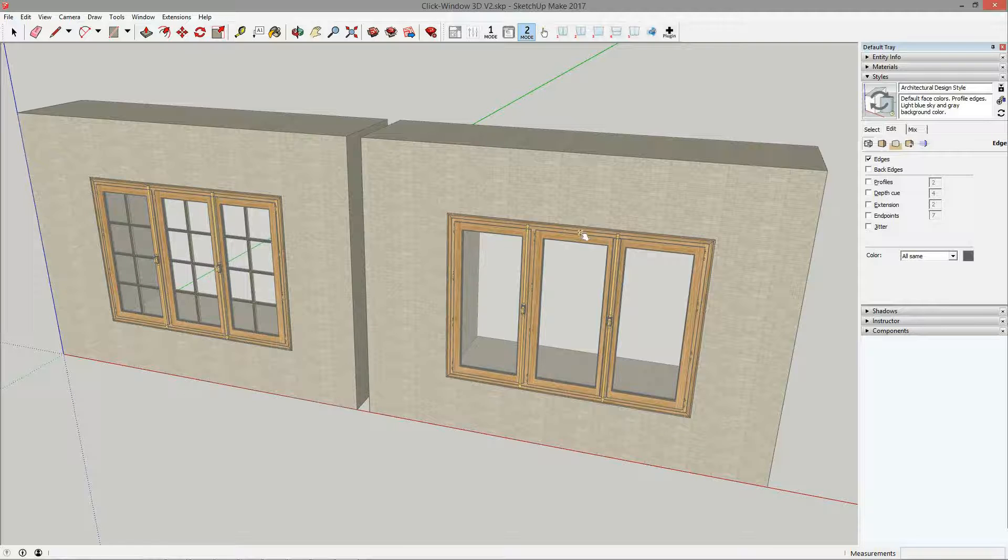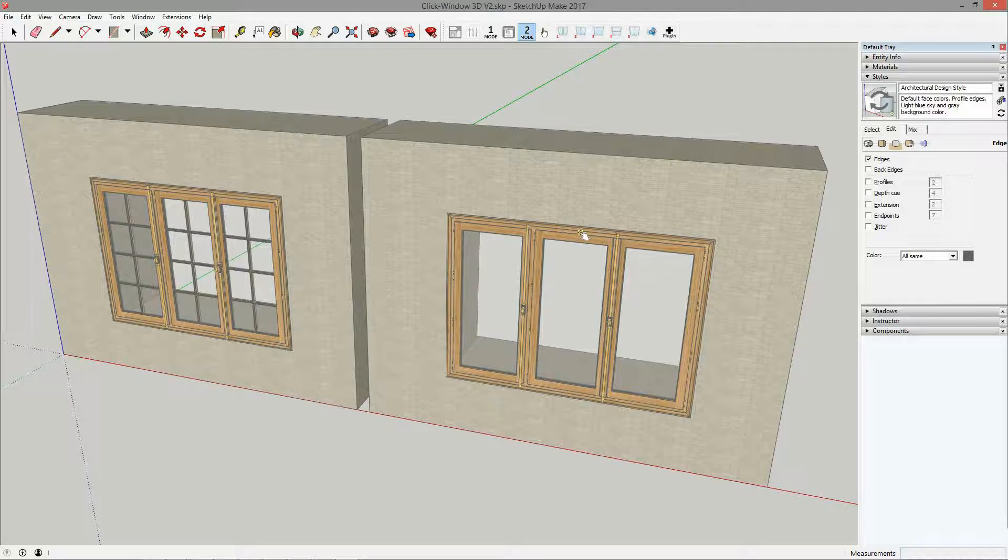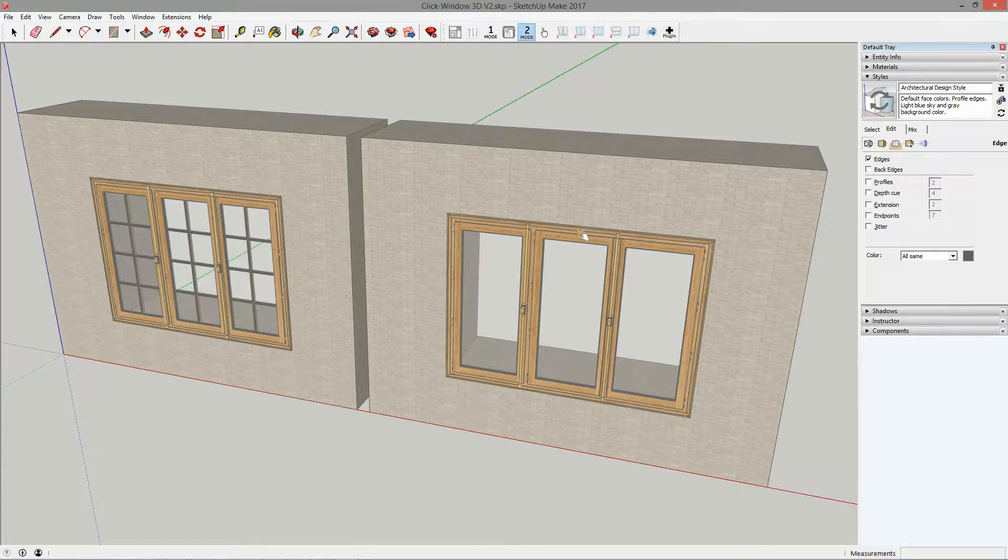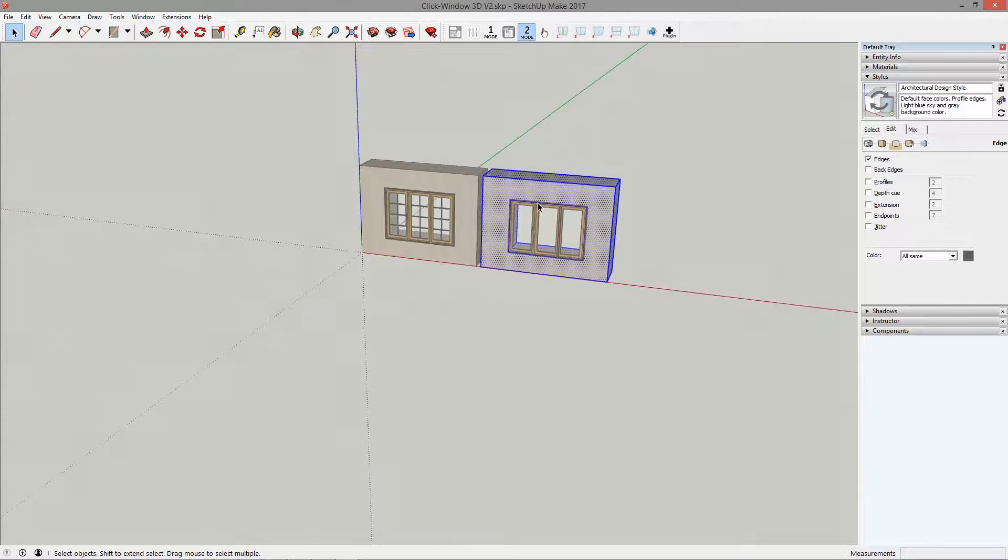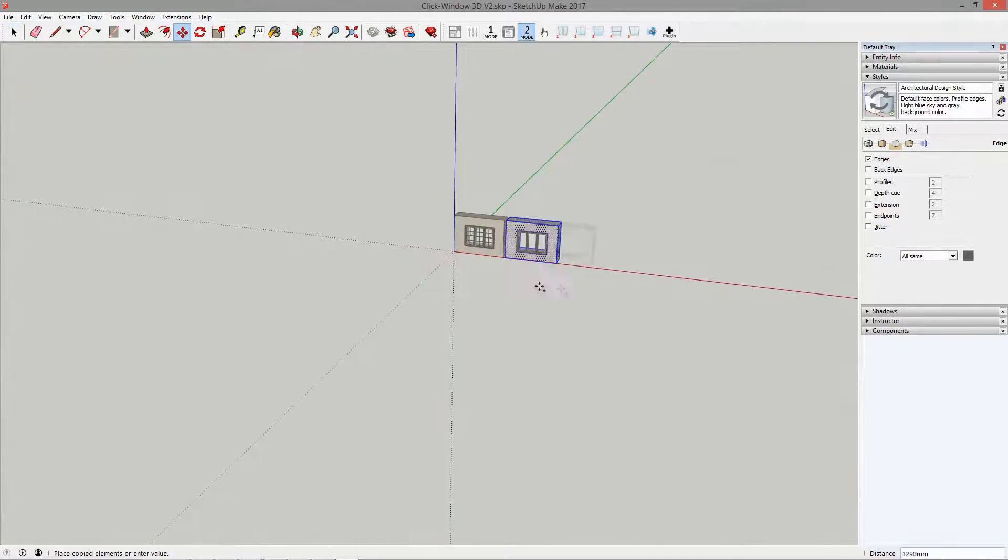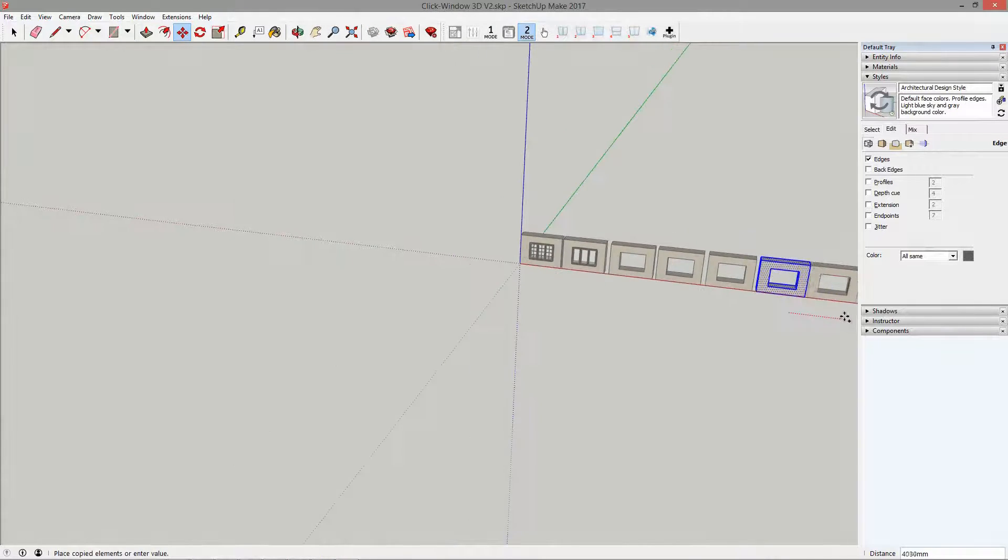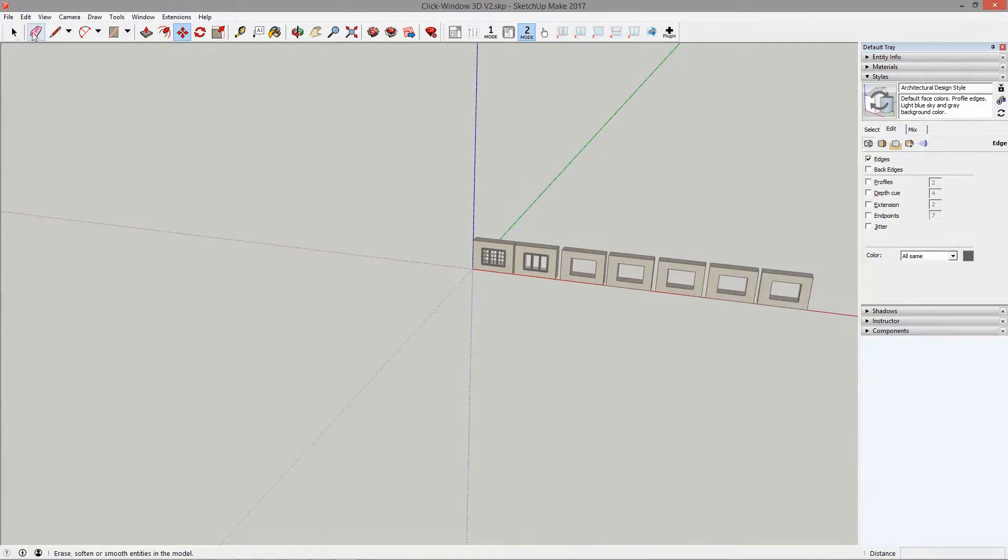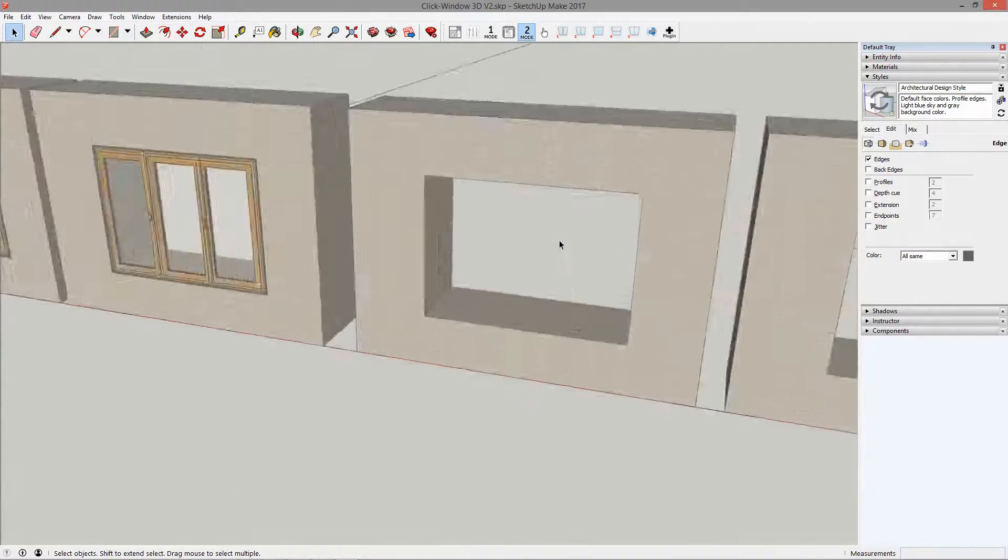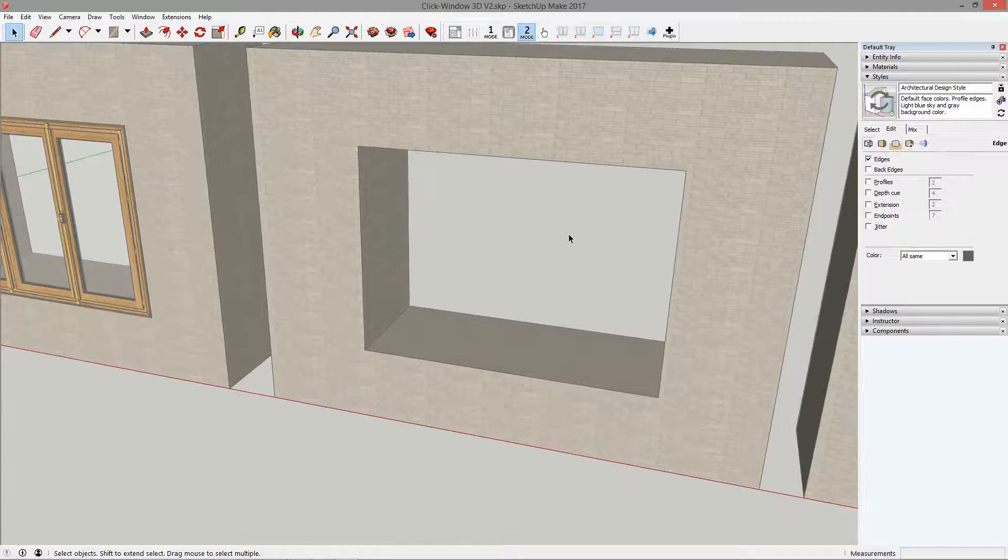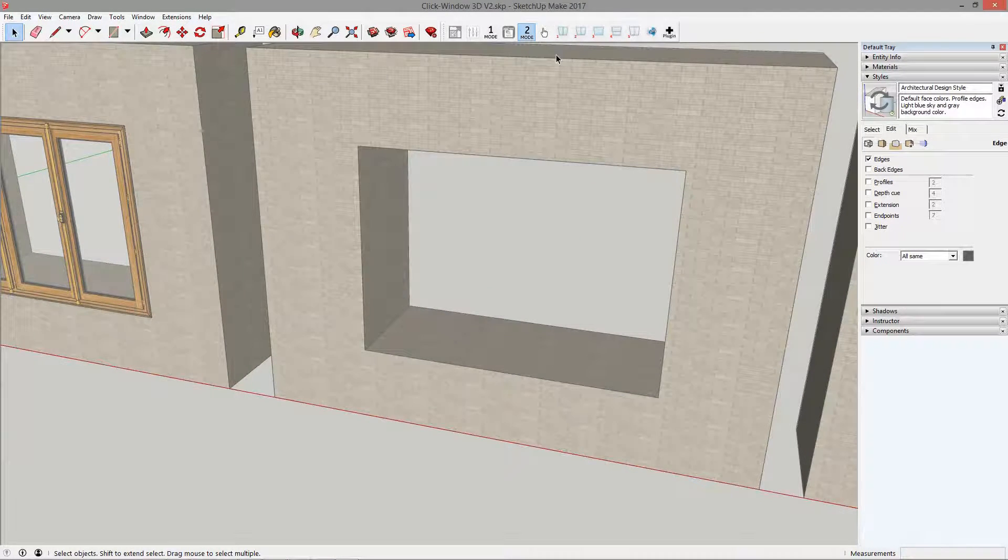Let us now discover the real advantage of mode 2. For this we will copy our wall with the opening 5 times. Now, import a new French window.